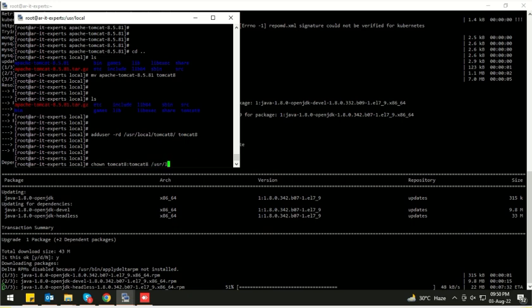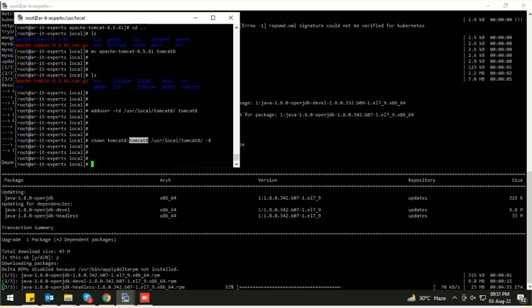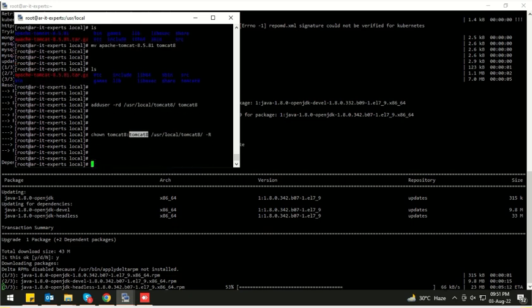Now let's change the ownership of this directory. In this command I am changing the ownership of this directory to the tomcat8 user and tomcat8 group, using -R for recursive. The ownership has been set.